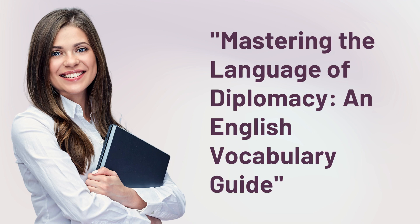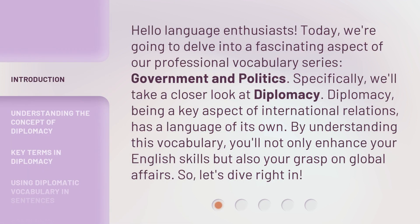Mastering the Language of Diplomacy: an English Vocabulary Guide. Hello, language enthusiasts. Today, we're going to delve into a fascinating aspect of our professional vocabulary series, Government and Politics. Specifically, we'll take a closer look at diplomacy. Diplomacy, being a key aspect of international relations, has a language of its own. By understanding this vocabulary, you'll not only enhance your English skills, but also your grasp on global affairs. So, let's dive right in.